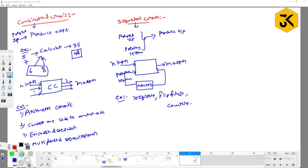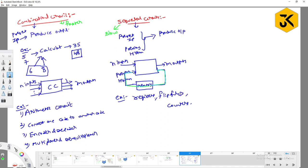Combinational circuits are faster because they do not depend on any previous input or previous history. Sequential circuits are somewhat slower compared to combinational circuits because they depend on previous history. In terms of design, combinational circuits are very easy to design because they don't contain any extra memory elements. Sequential circuits are somewhat complex to design. This is the difference between combinational circuits and sequential circuits.